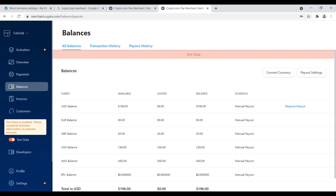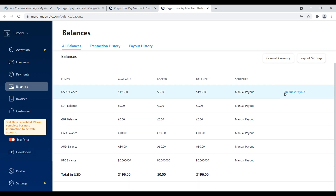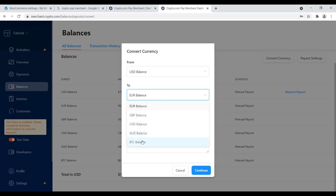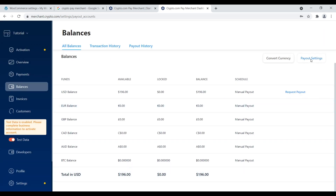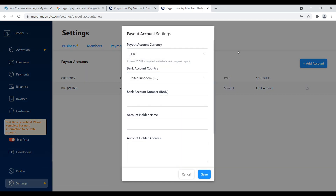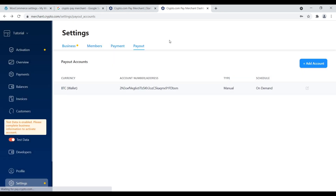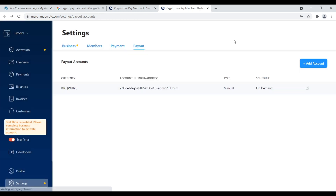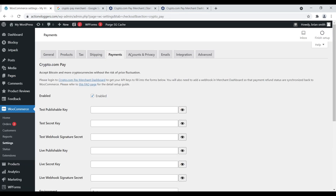Let's go over to balances. Here we have all our balances, transaction history, and payment history showing different amounts people have paid - all test data for now. You can go here to request a payout and also convert currency. For example, if I have a USD balance and want to convert it to euros or Bitcoin, I can do that. Under payout settings, you can add an account - whether that's a Bitcoin wallet, a hot wallet with a DeFi platform like BlockFi - and transfer your Bitcoin there. You have a bunch of different stablecoins you can transfer payment to.